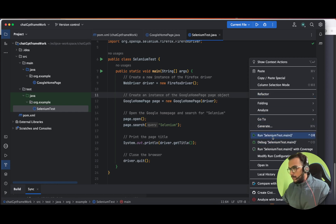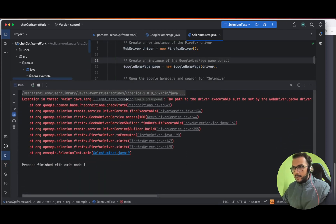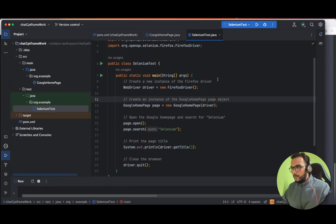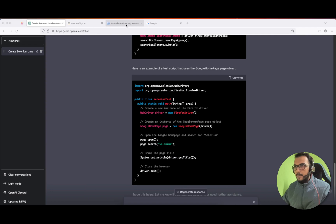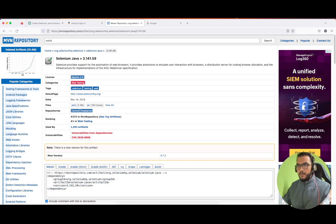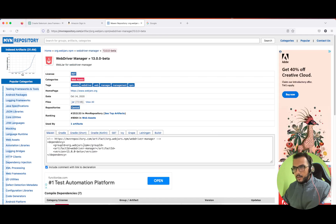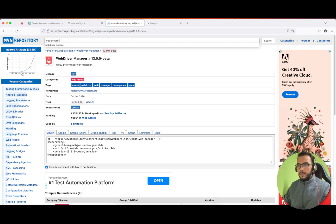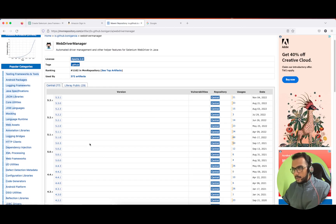I can see there will be an error if we try to run this test. Let's run it. We get an IllegalStateException: 'The path to the driver executable must be set.' That's what I expected. To fix this, let's use WebDriverManager. We need to add its dependency — let me search for 'webdrivermanager' in the Maven repository. It's by Boni Garcia.